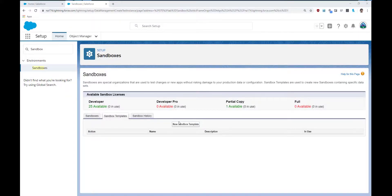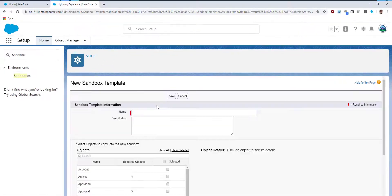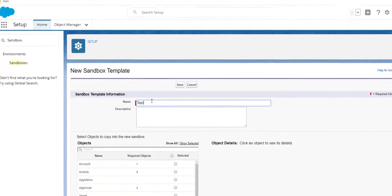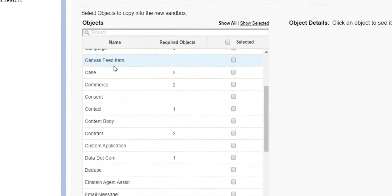Before we can create a sandbox, we need to create a template. This controls what data we'd like to copy into the sandbox.